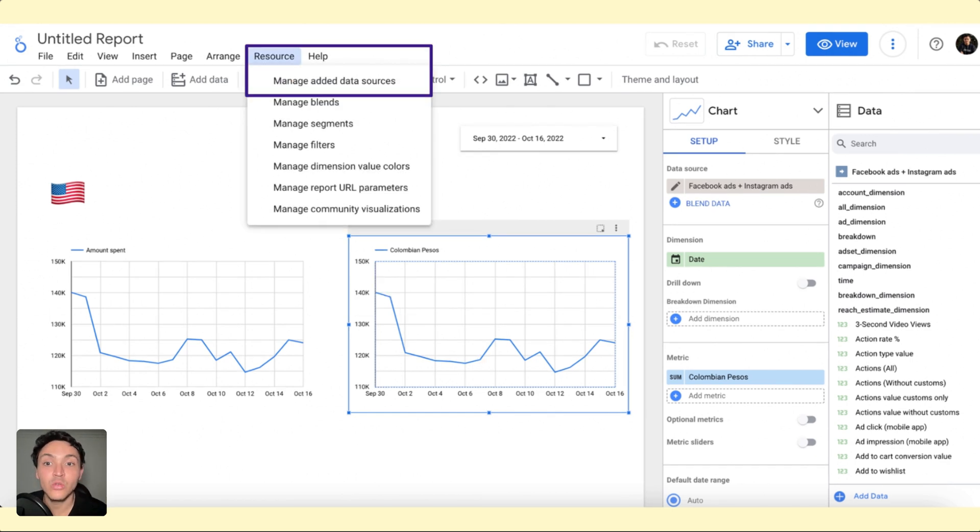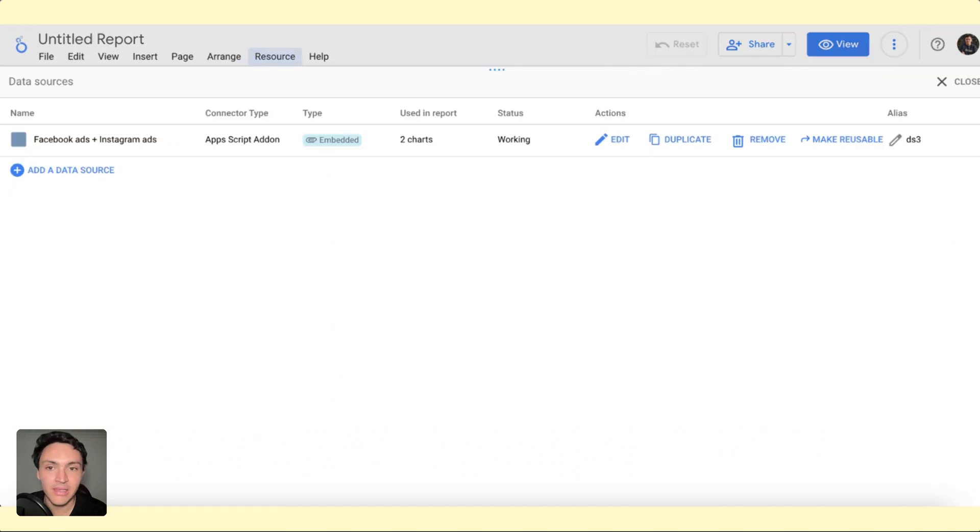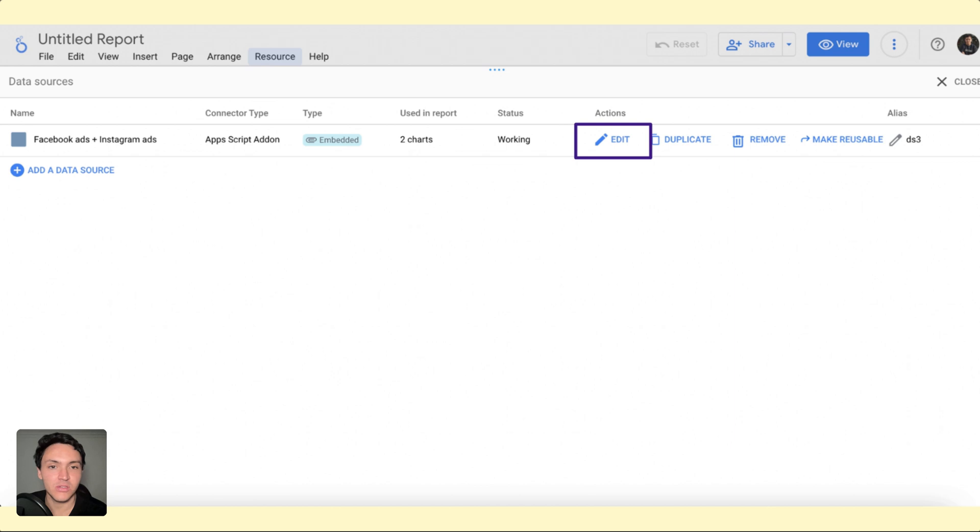Then I will go to resource and I will go to manage added data sources. I will click there and I will go to edit my data source.